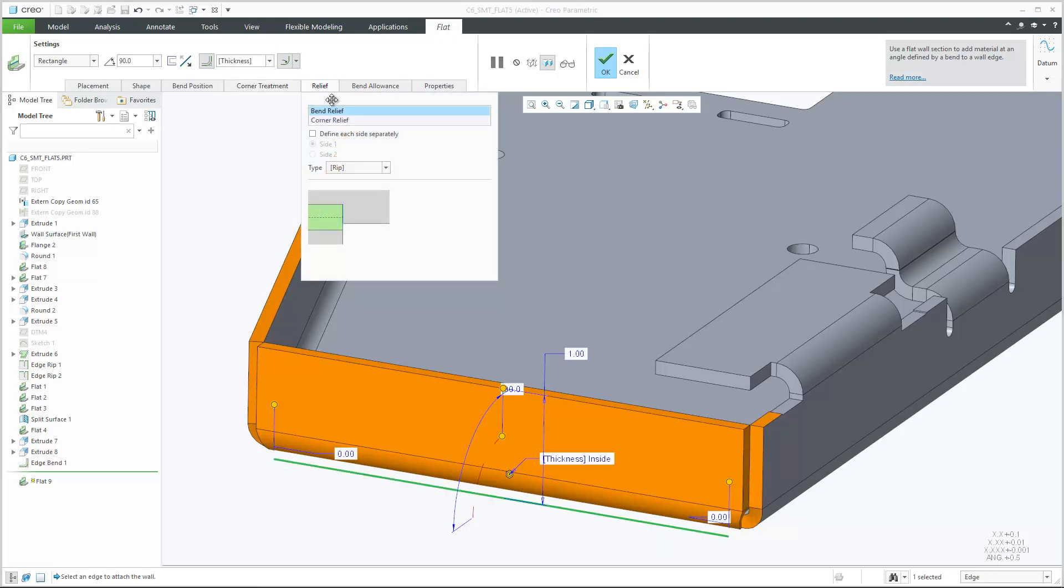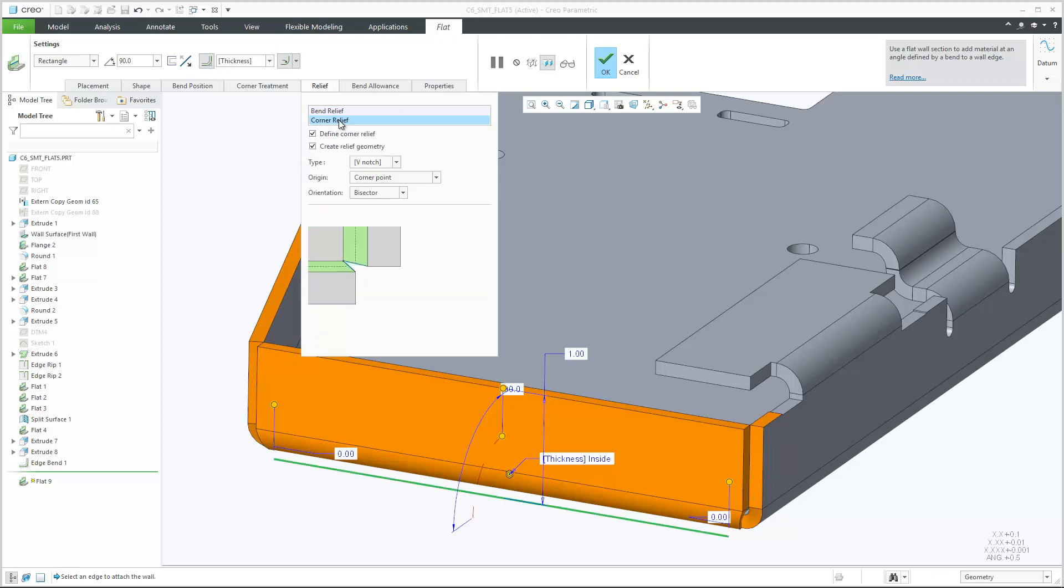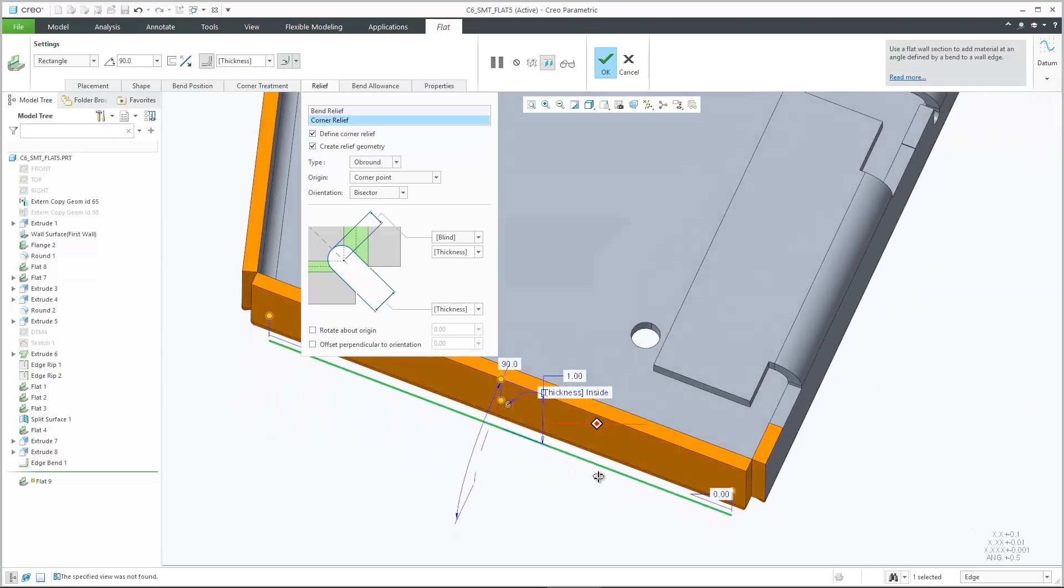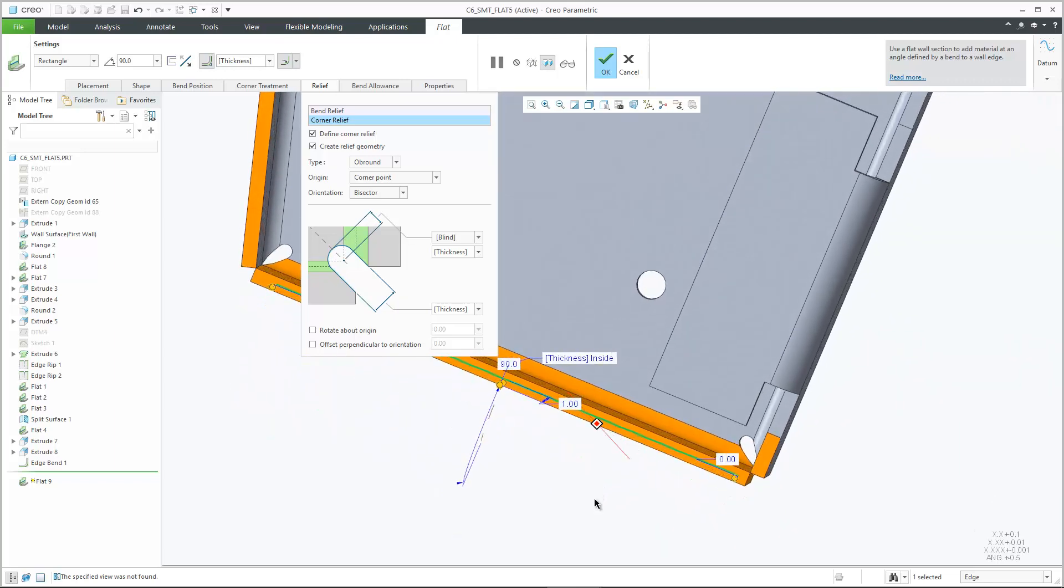By default, corner seams and corner reliefs are created to neighboring walls, adapting their geometry to accommodate the newly created wall. New options are provided for control over corner relief and corner seam types that are available in Creo.